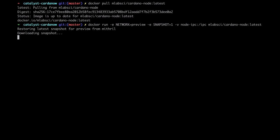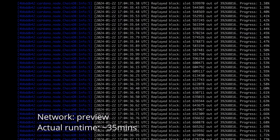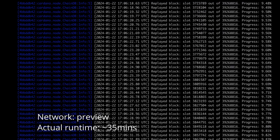The image can be configured for two different endbars. Network controls what network the node will be running on, while Snapshot can be set to instruct the entry point to download a snapshot from Mitril on startup.